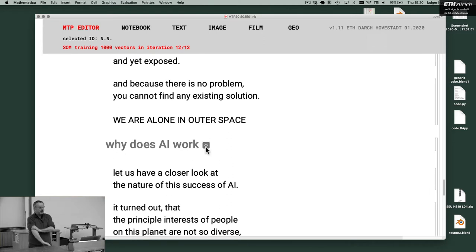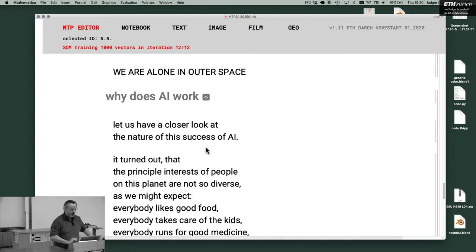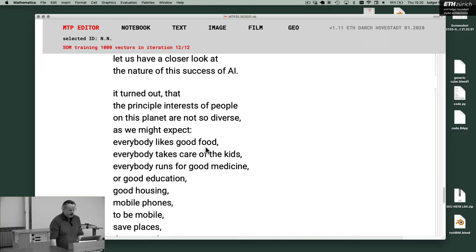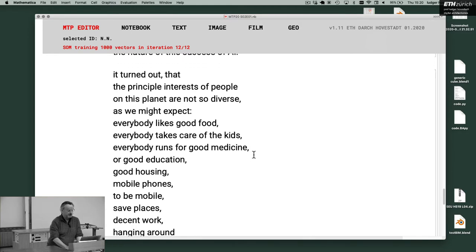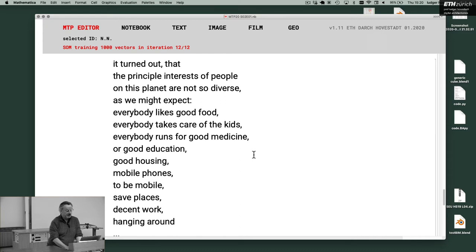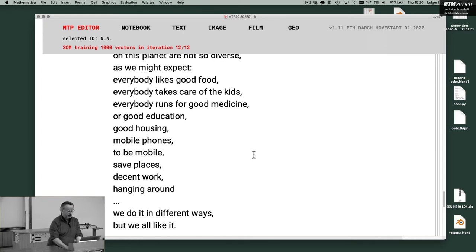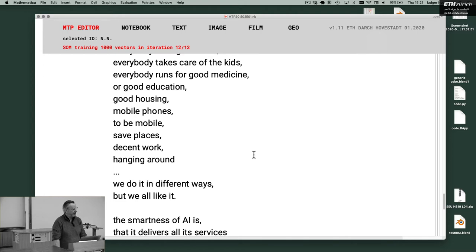Why does AI work? Let us have a closer look at the nature of this success of AI. It turned out that the principal interests of people on this planet are not so diverse as we might expect. Everybody likes good food, takes care of kids, runs for good medicine or good education, good housing, mobile phones to be mobile, safe places, decent work, hanging around. We all do it in a different way. But we all like it. We don't disagree in the very fundamental things as humans, in all cultures, in all times.